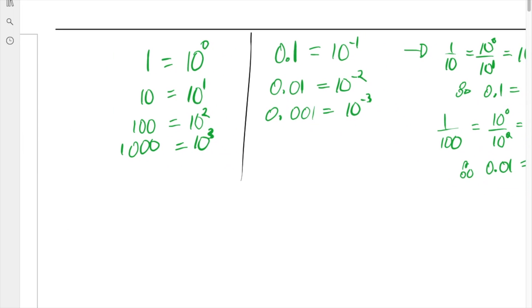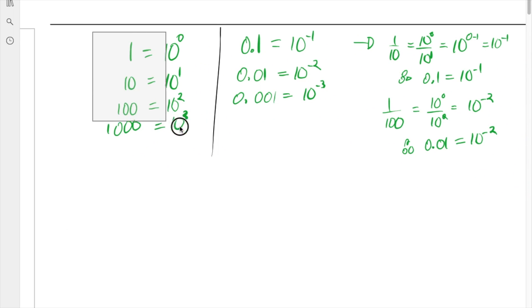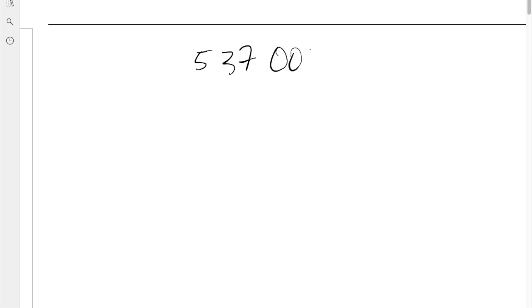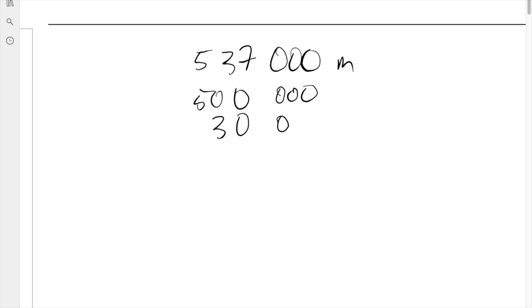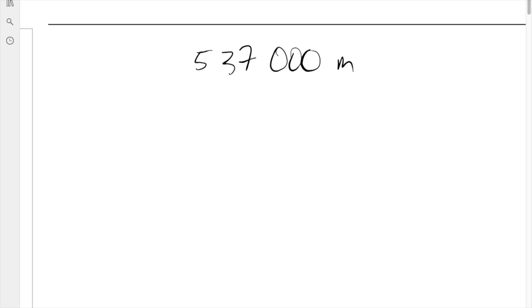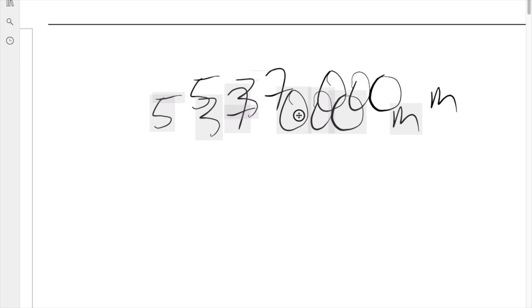Now that we understand this, we can look at how numbers in scientific notation are easy to figure out. Let's start with a number: 537,000 meters. This is the same as 500,000 plus 30,000 plus 7,000. We just combine those to get 537,000. I want to investigate this number more closely so we can get some context. We'll expand it a bit bigger so we can write more clearly.